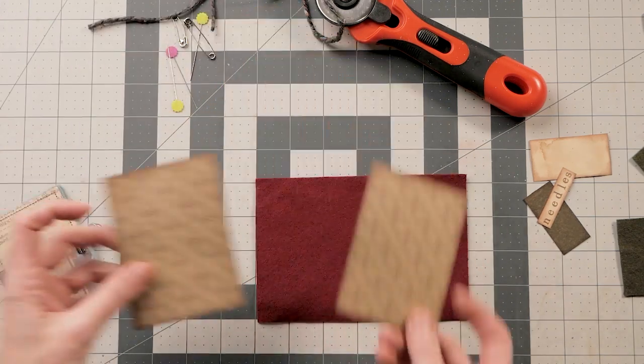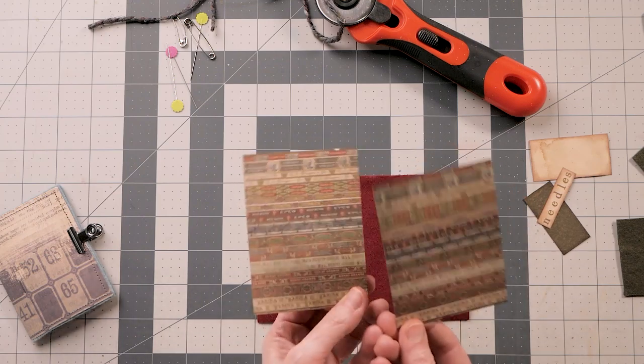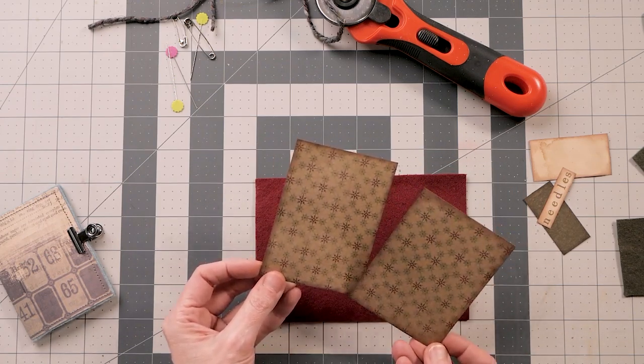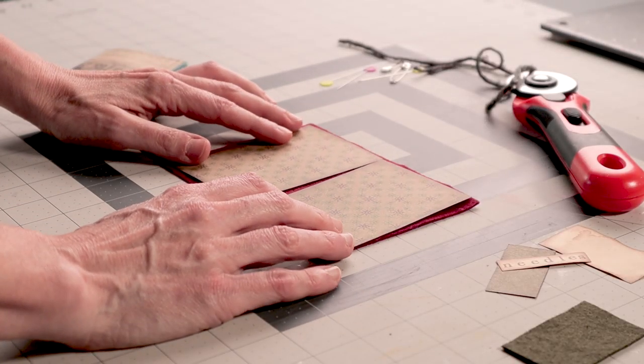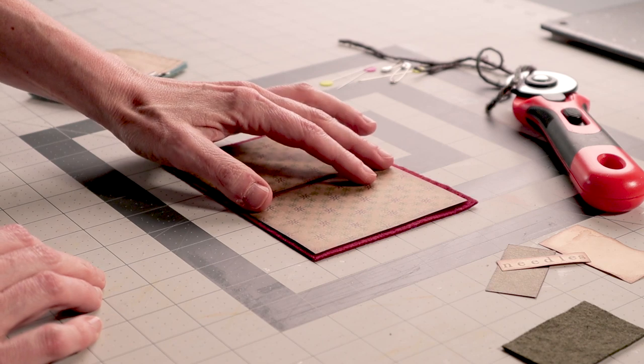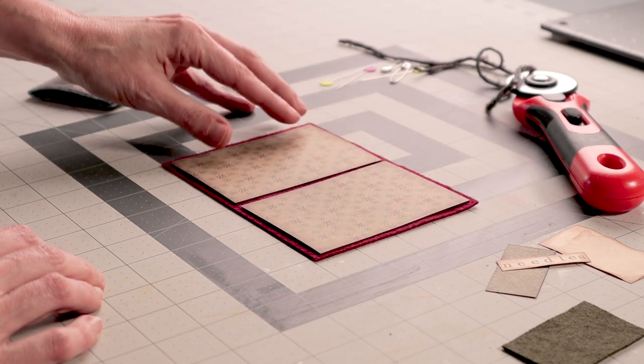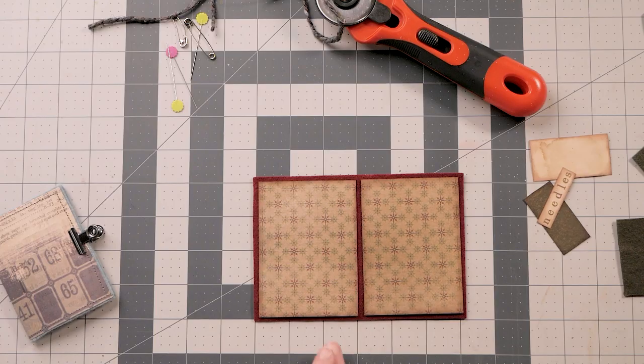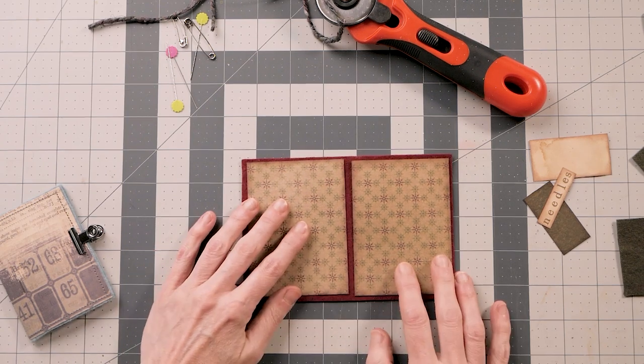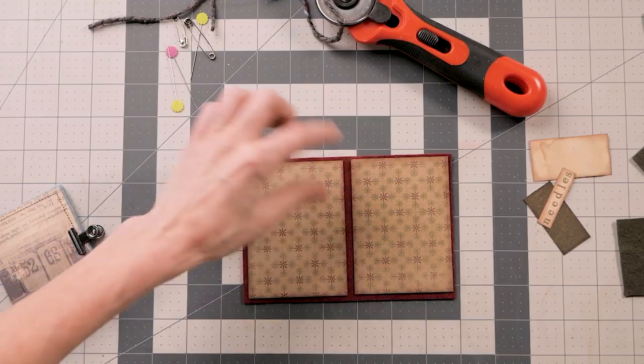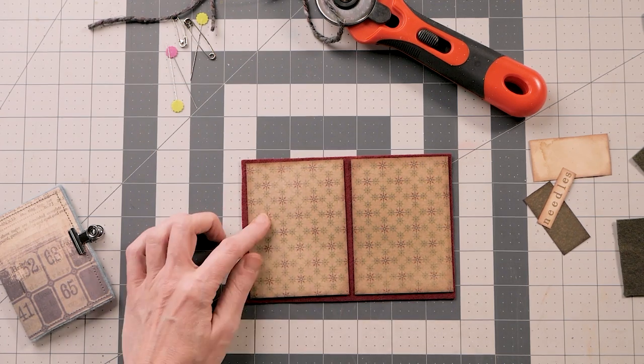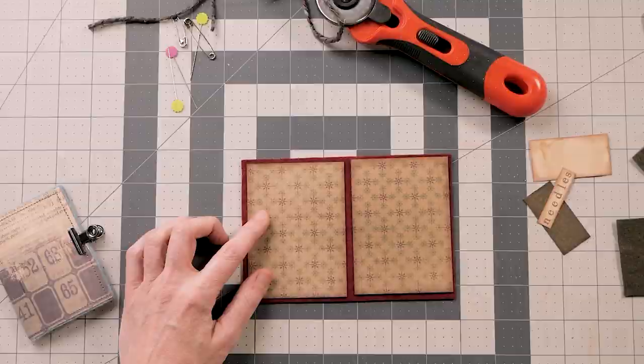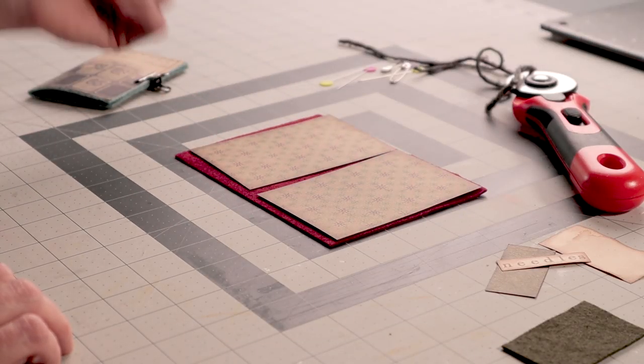And then I took a piece of just one of the Tim Holtz 6x6 cards in the back of the paper packs, and I cut it the same size. But what I did was I put it on top of this one and I cut it down so that there would be a border all the way around the edge, and then also like a spine, like a place in the middle for it to fold evenly.